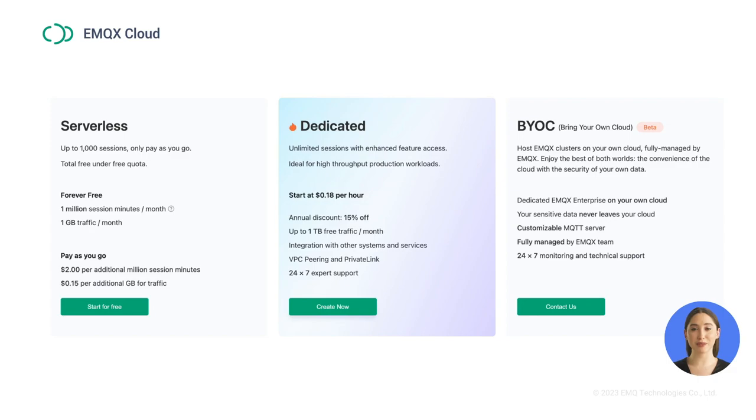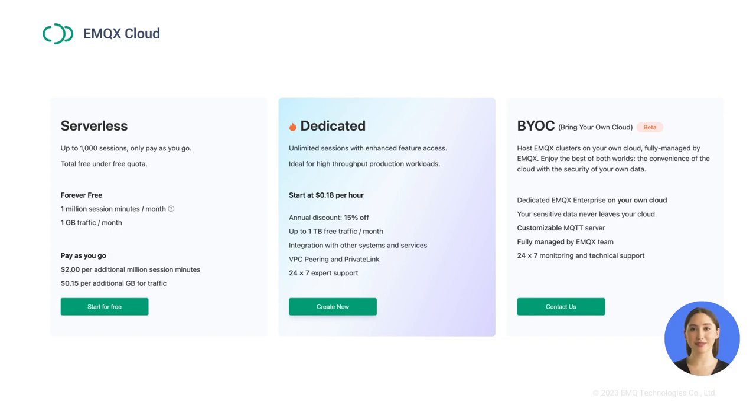EMQX Cloud offers three plans for you. In this video, we will mainly introduce the serverless plan, which is particularly suitable for small IoT application development scenarios. Let's take a look at the specific feature comparisons between the serverless plan and other plans.